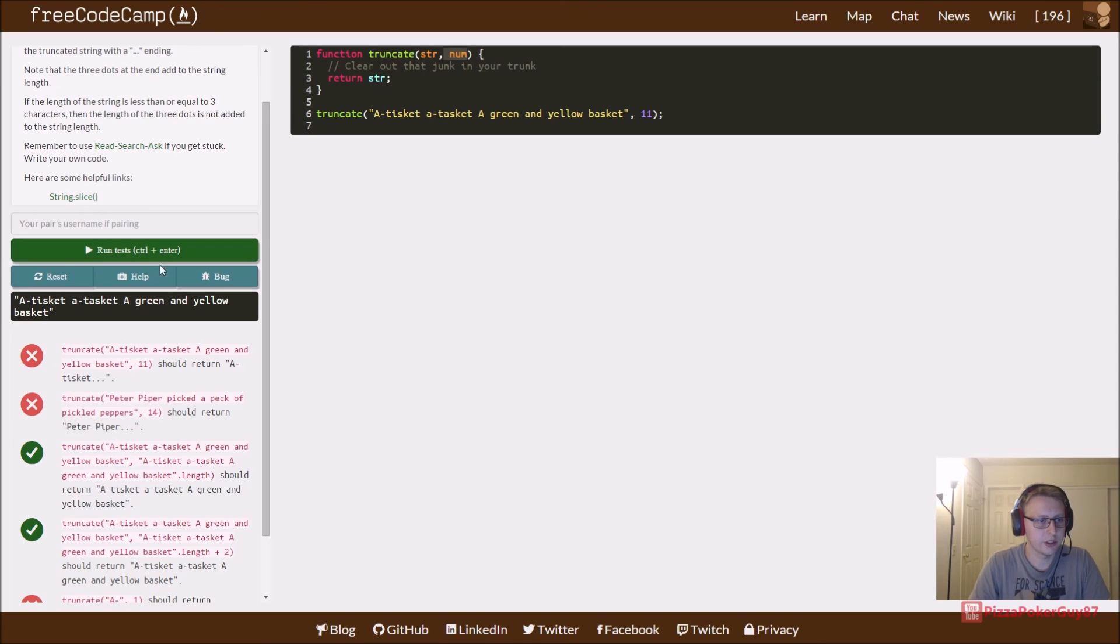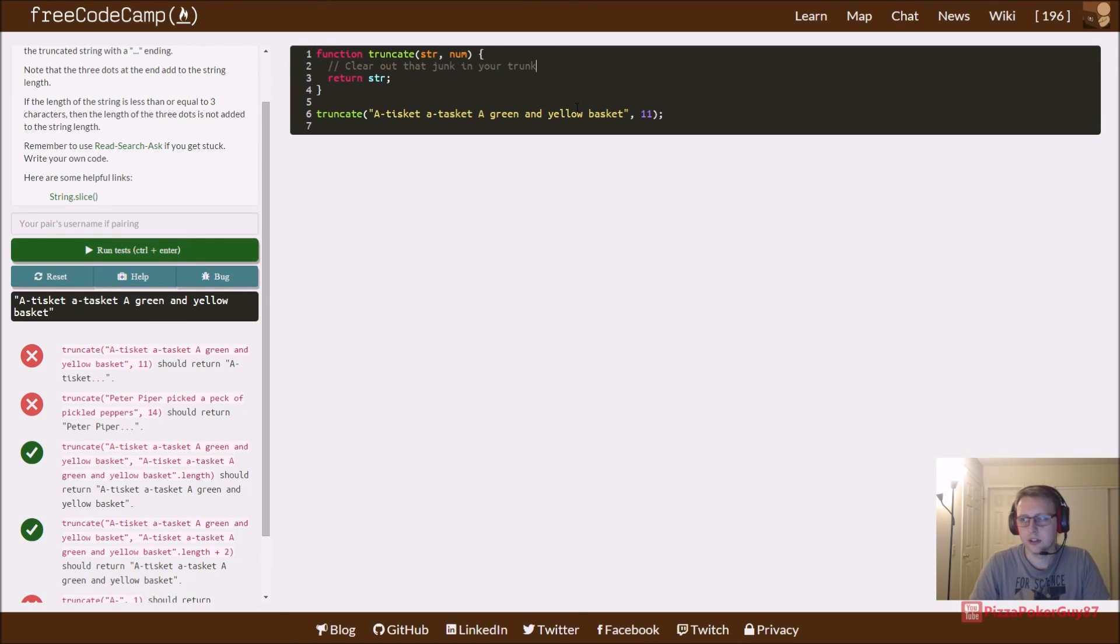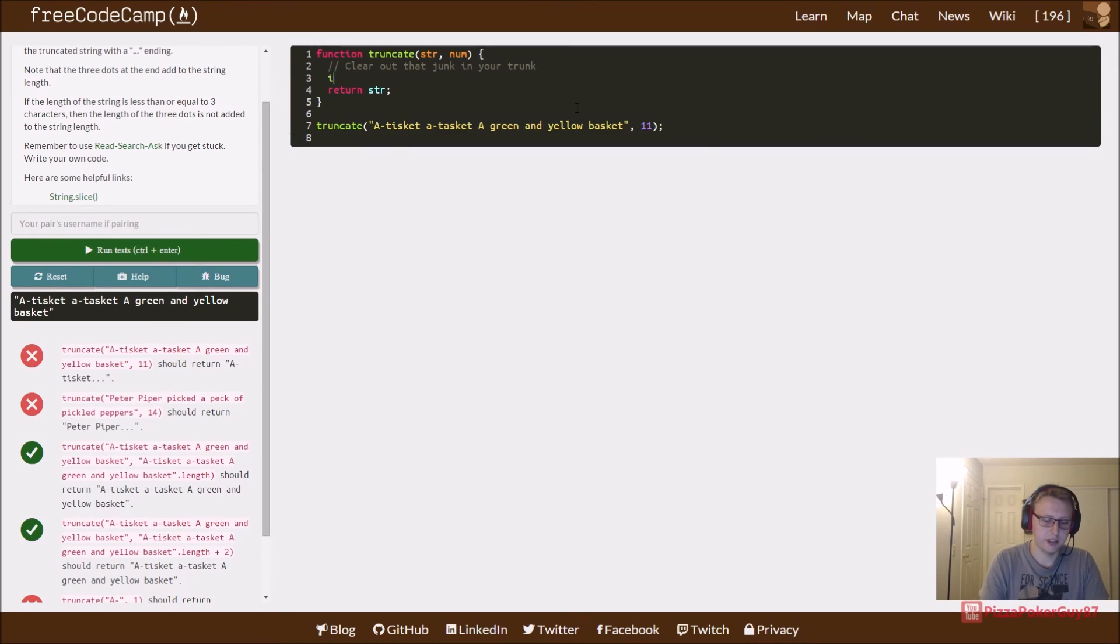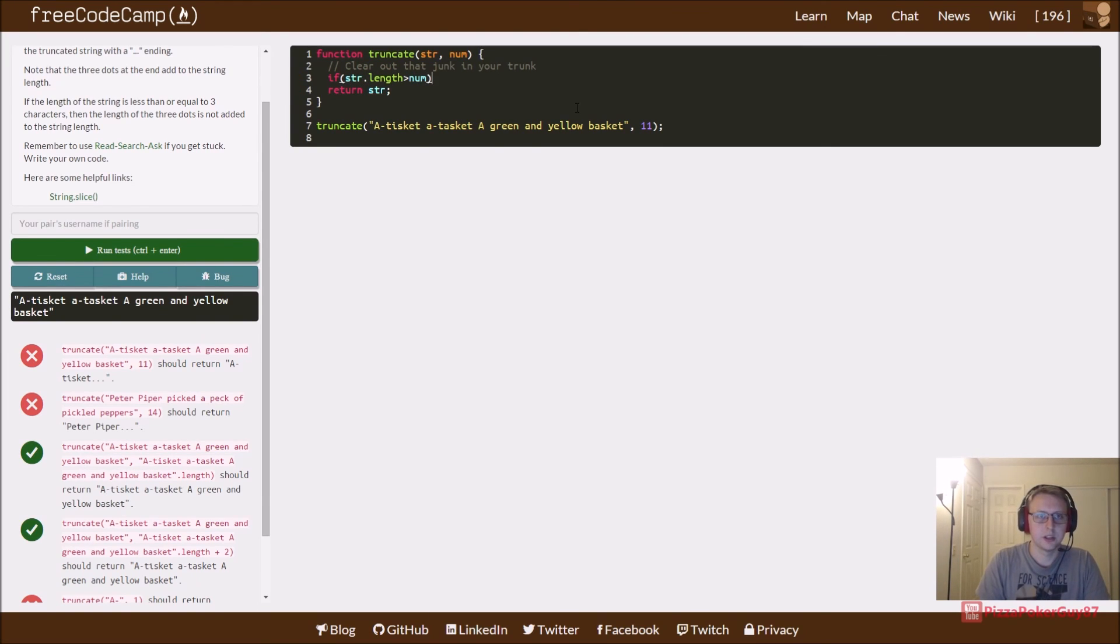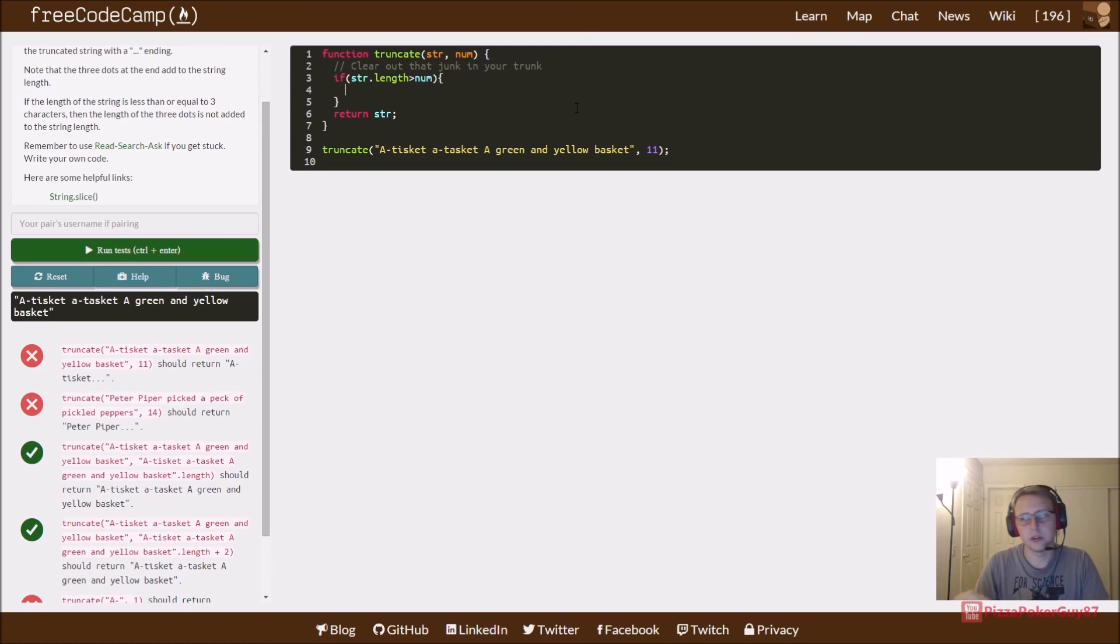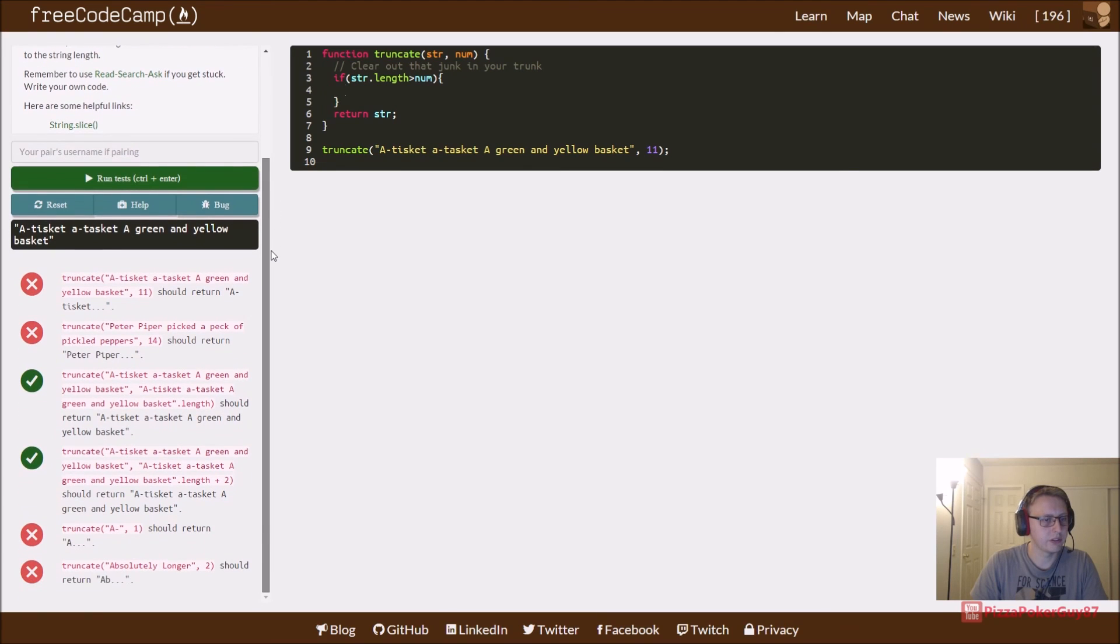Let's go ahead and just run this real quick. You can see some of it pass returns string. So what we want to do is first say if the string.length is greater than num, because we only want to return the code if the length of our string is greater than num.